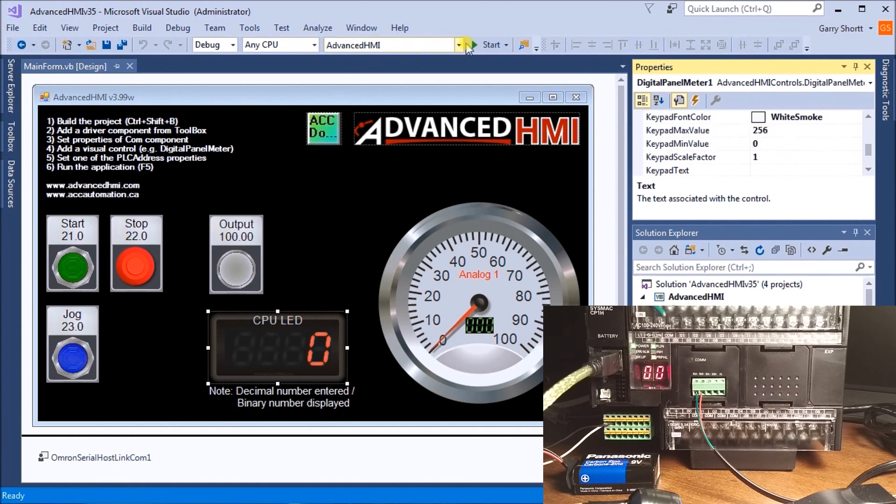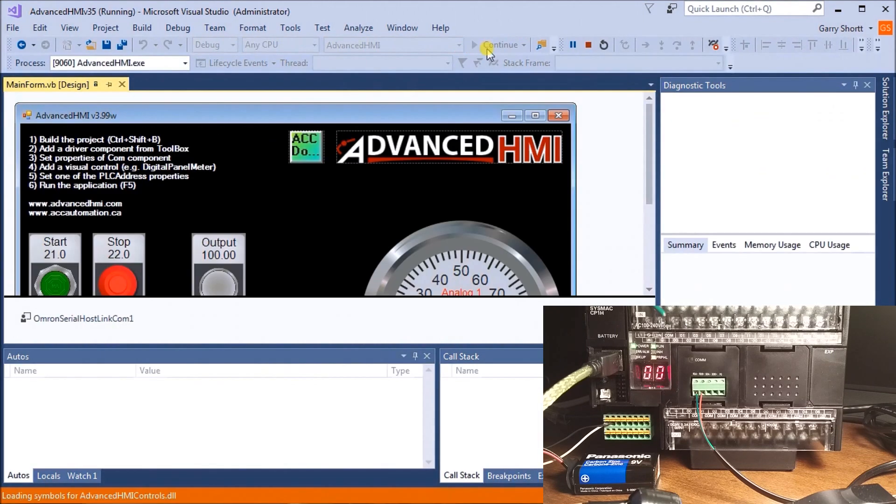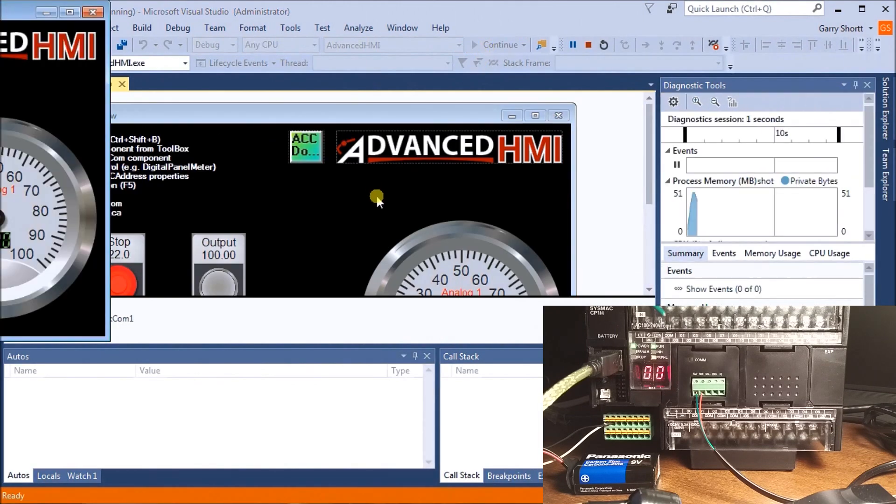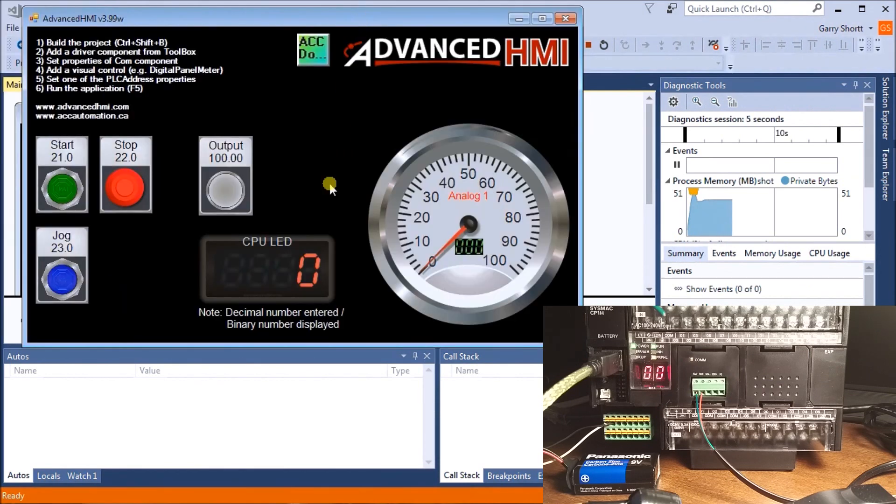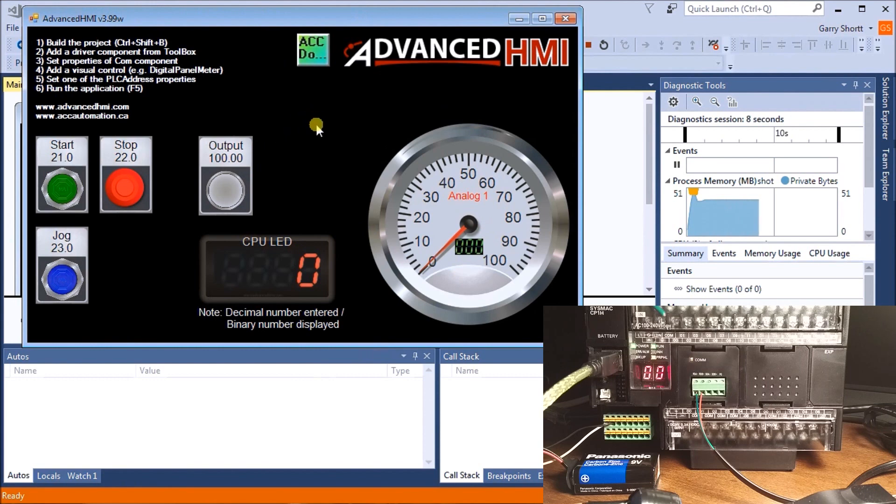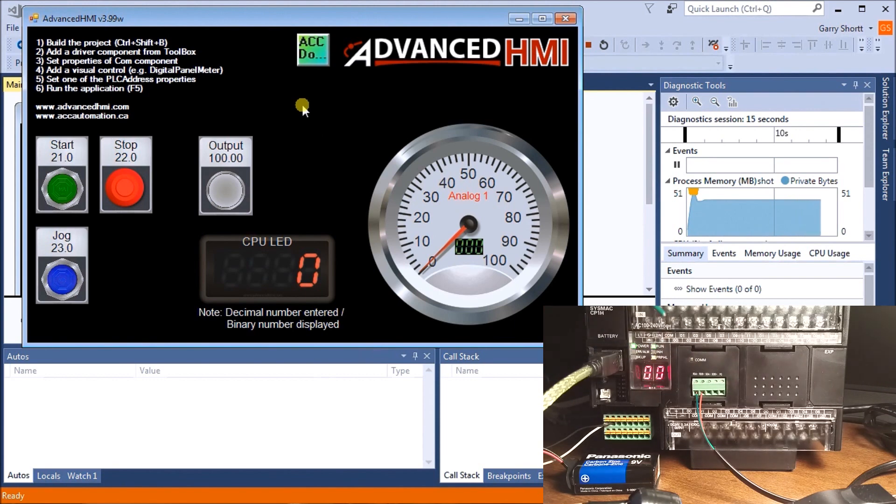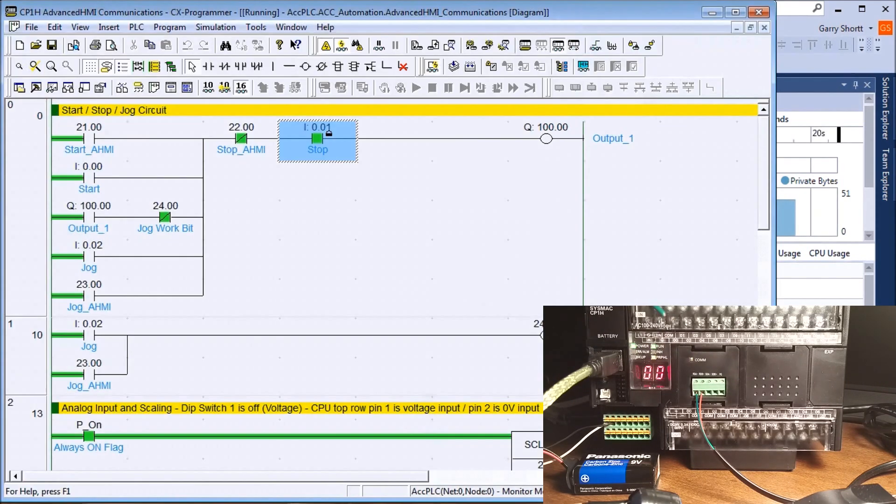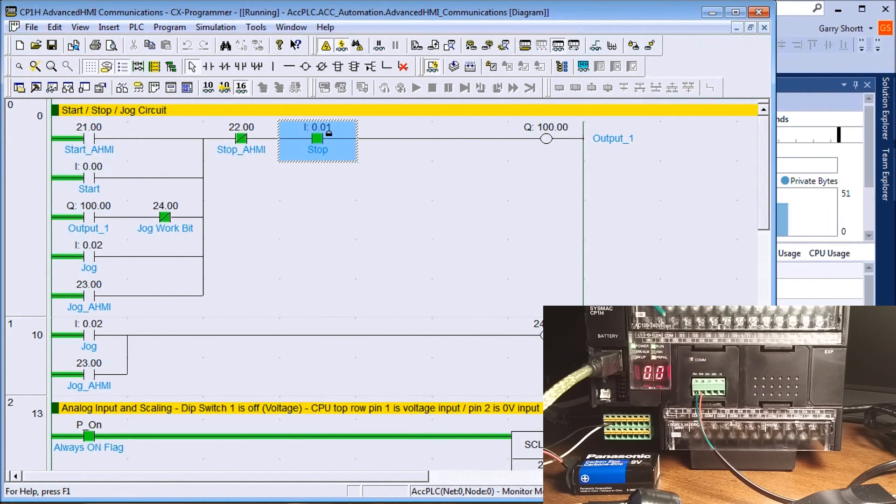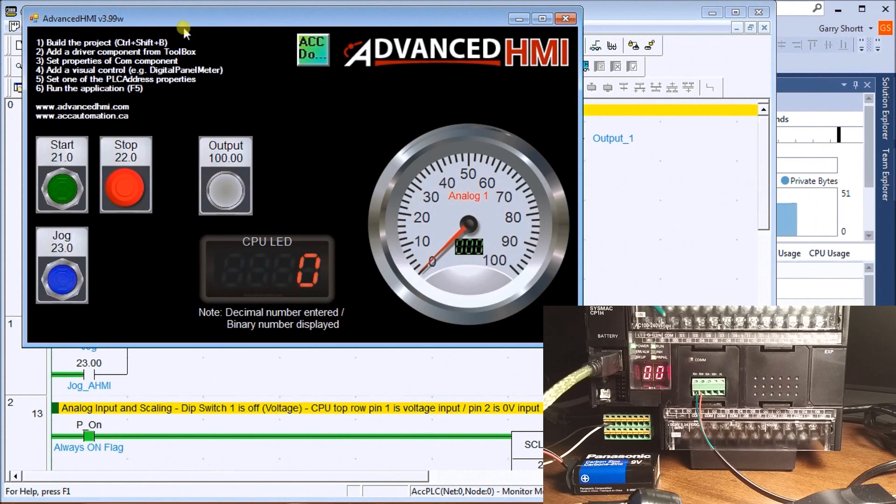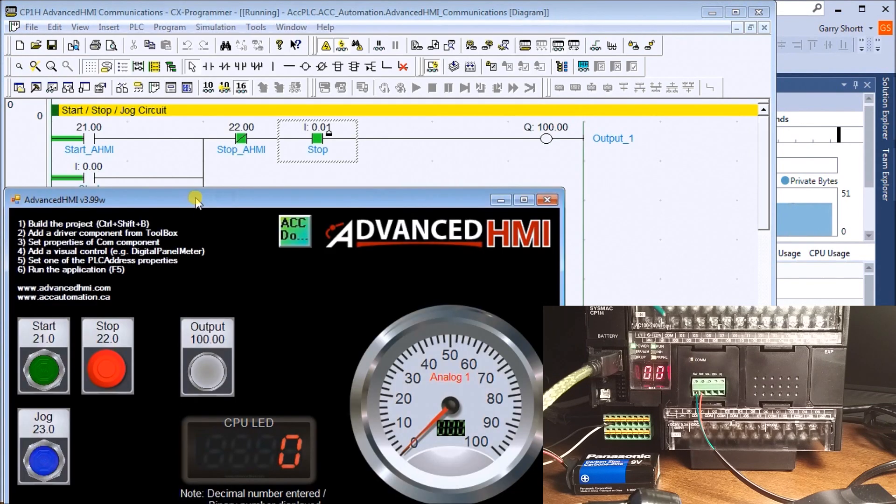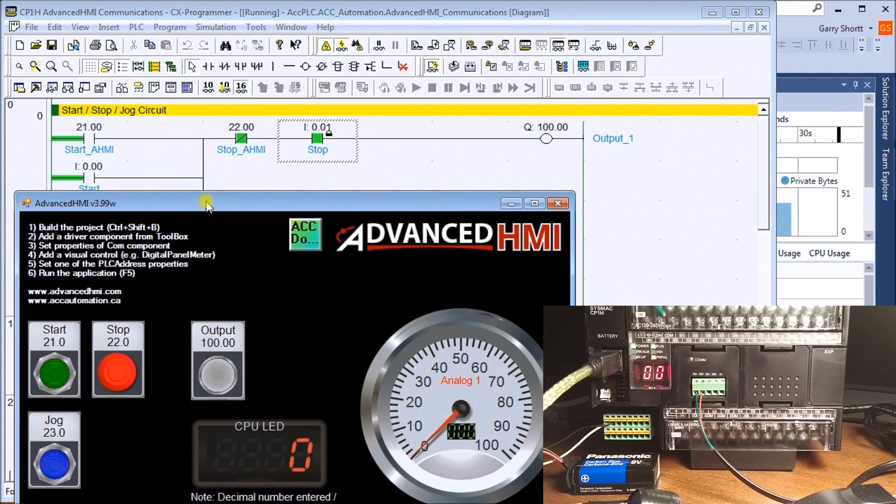Once we have everything set up, we hit Start. My display is now live and working. You can see my communication is communicating right here. I'll make sure we can see our ladder as well.